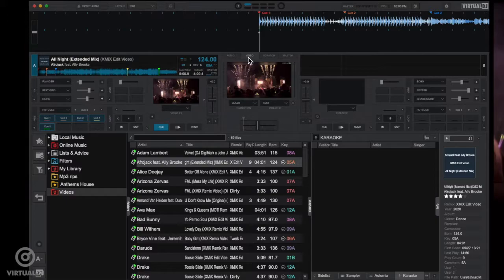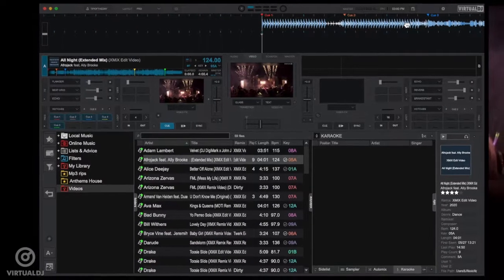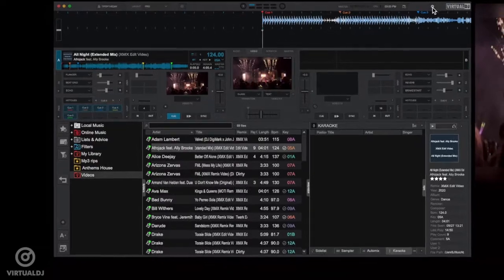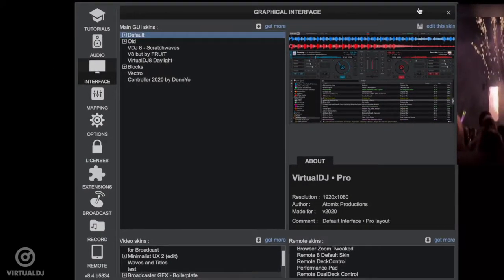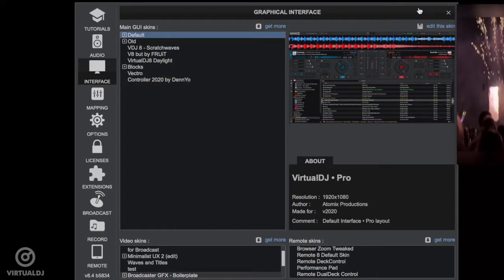So we need to load up a video skin that has these features. To do this, click on the settings button and click on the interface tab. Now at the bottom of this window is the video skin selection area.